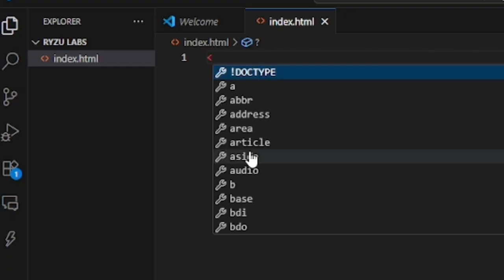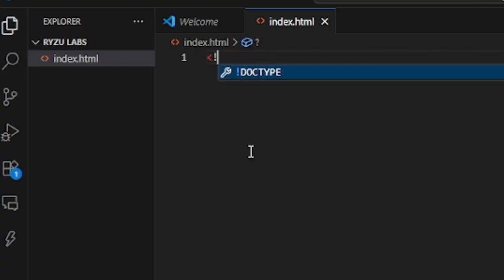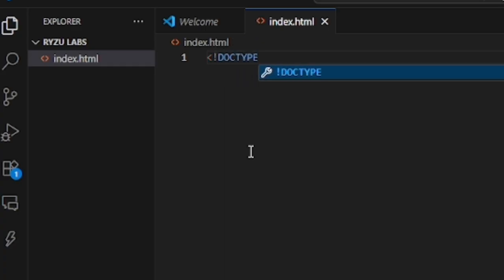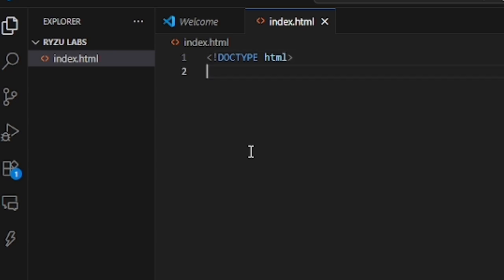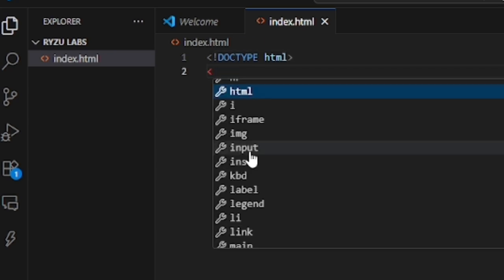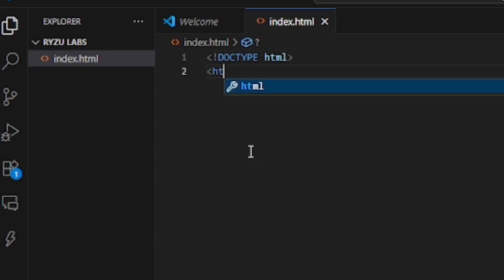Here we type DOCTYPE html to indicate that the format of this document is HTML. Then we type html to start it off.